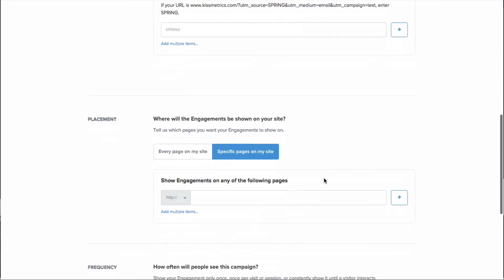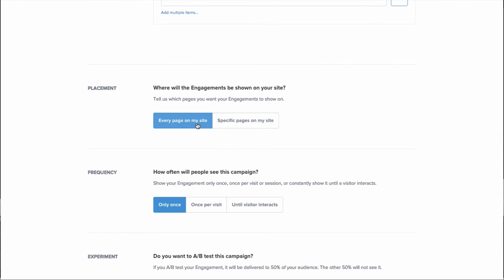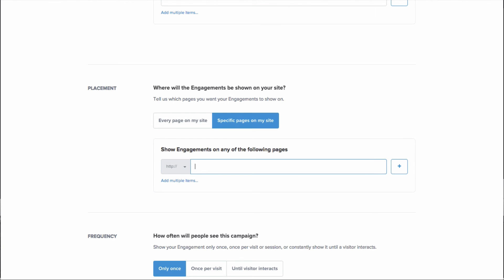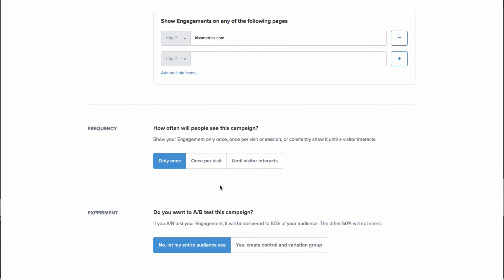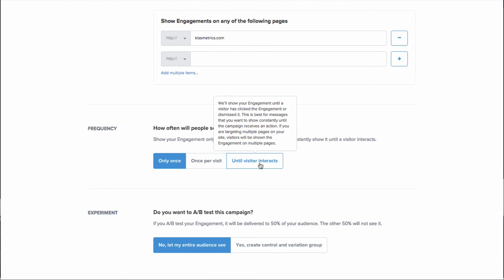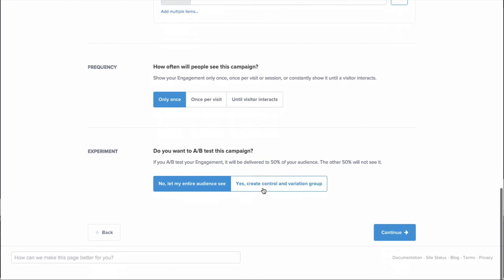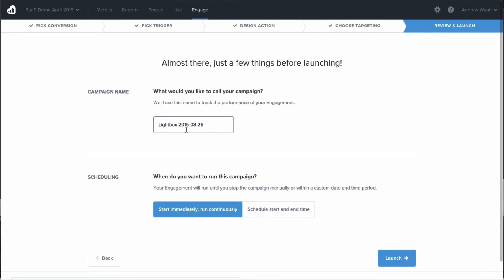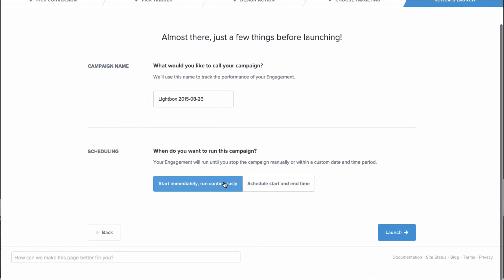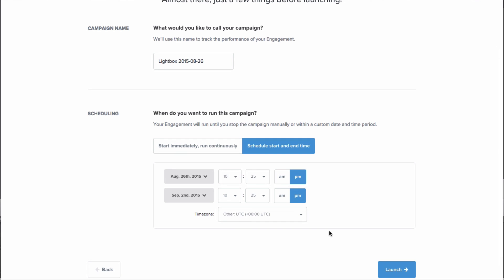You can choose what page the engagement actually goes on — you can show it on every page or on specific pages, like only on the pricing page or only on your home page, depending on what the goal of the engagement is. From there, you can choose how frequently somebody sees the engagement — once per visit, once ever, or until the visitor interacts with it. Finally, you can choose to A/B test this engagement. A/B testing it will display the engagement for half the traffic you've chosen and not display it for the other half, giving you the true statistical influence this engagement campaign has on whether somebody converts. You can rename this campaign and choose to either run it continuously or schedule when it's going to run — for two weeks, four weeks, a few days, whatever you want.